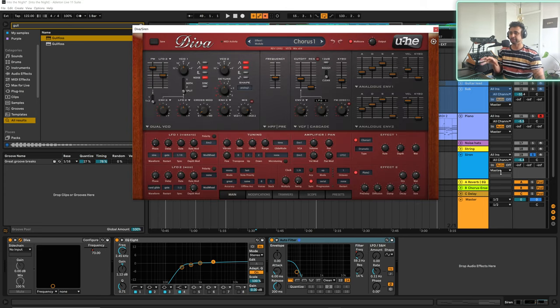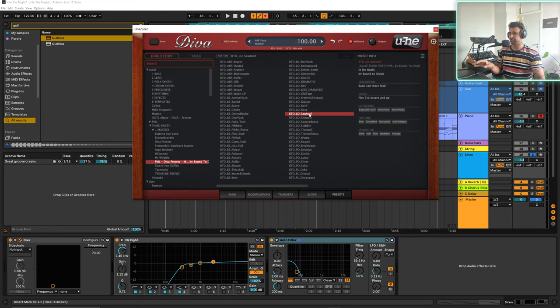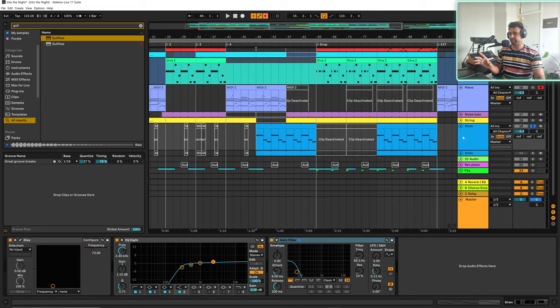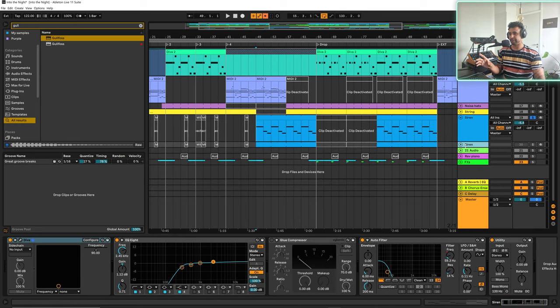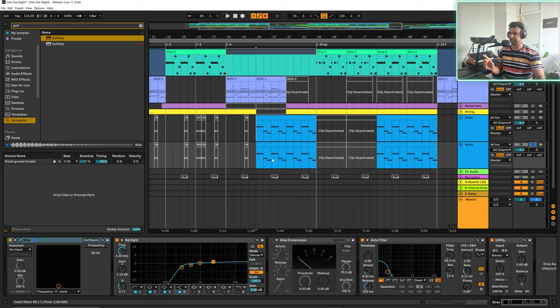So this all started from a Bound to Divide preset through PML which I'll link down below. It's this Saw Tooth and I have the original preset down here. So we'll have a listen to this and then I'll just show you the little changes I did to get it to where it is.